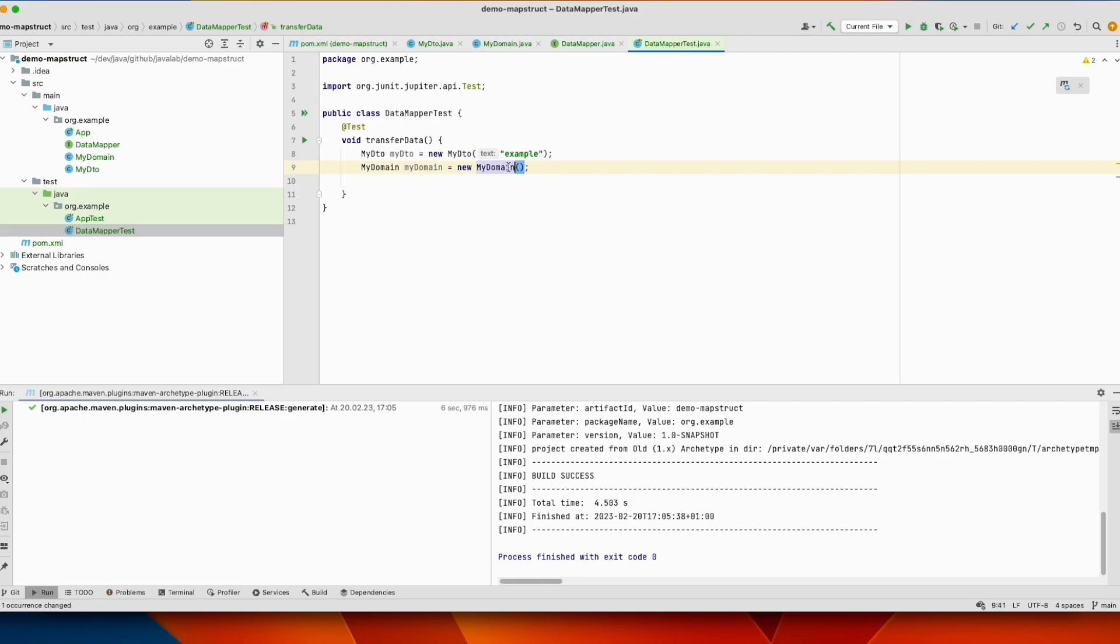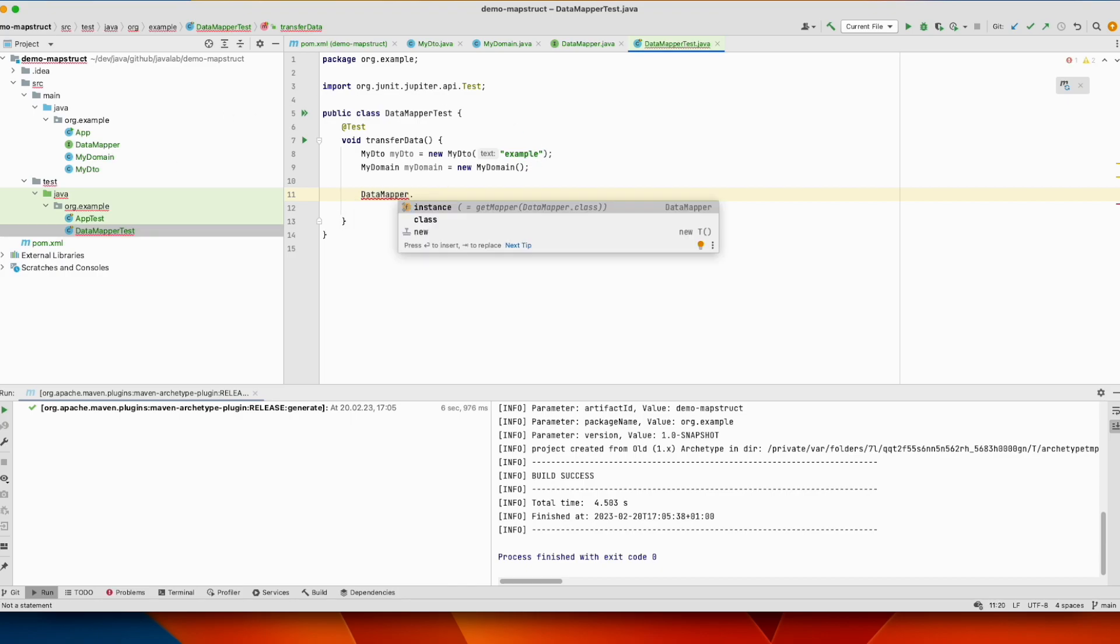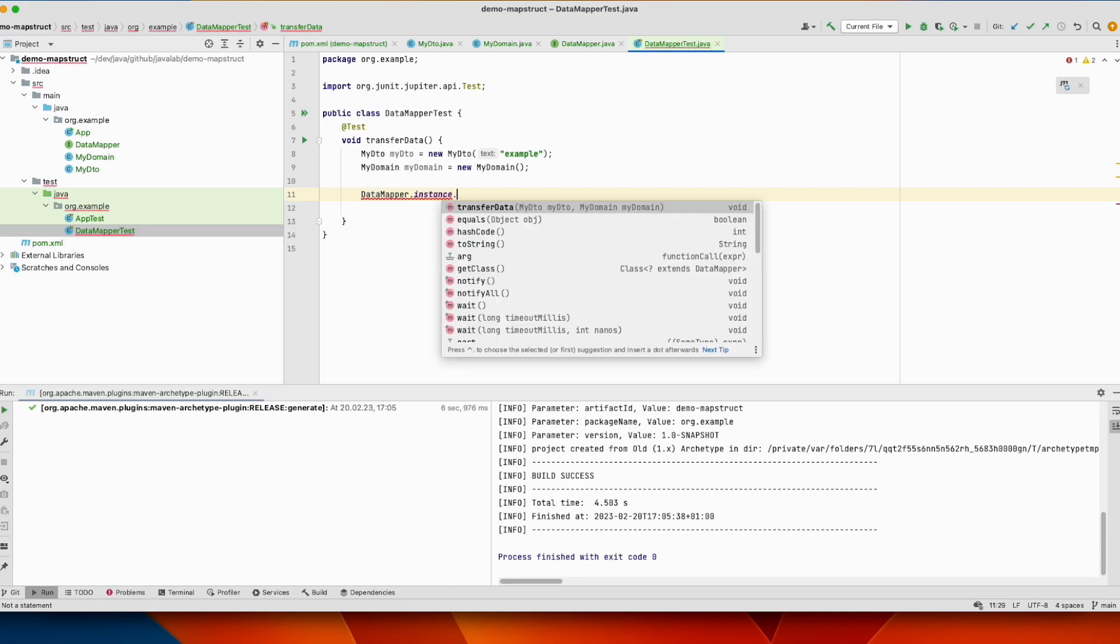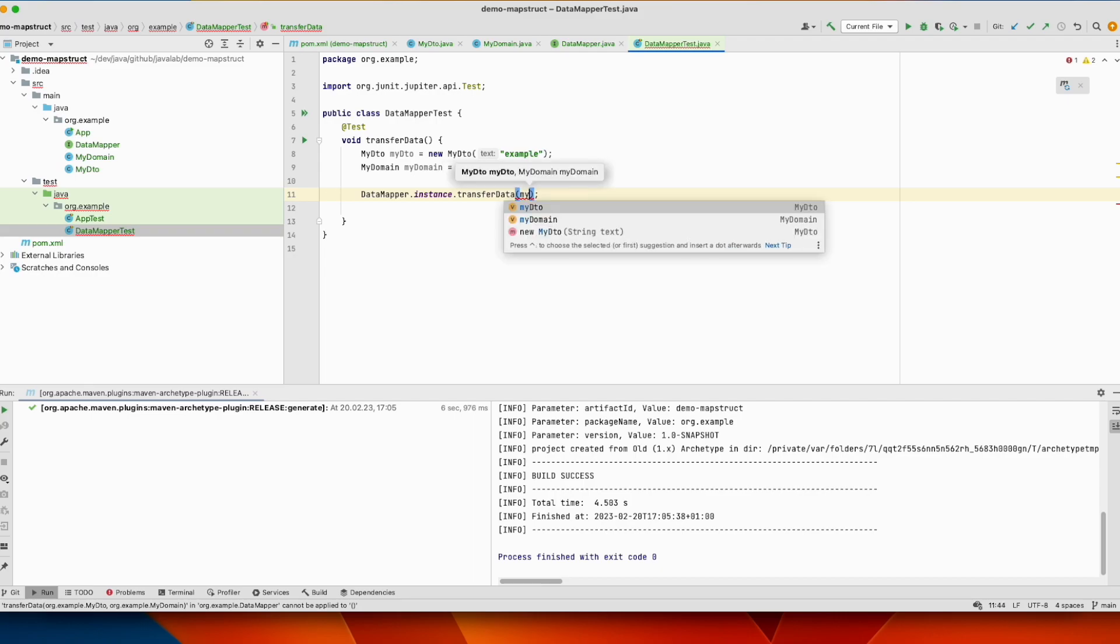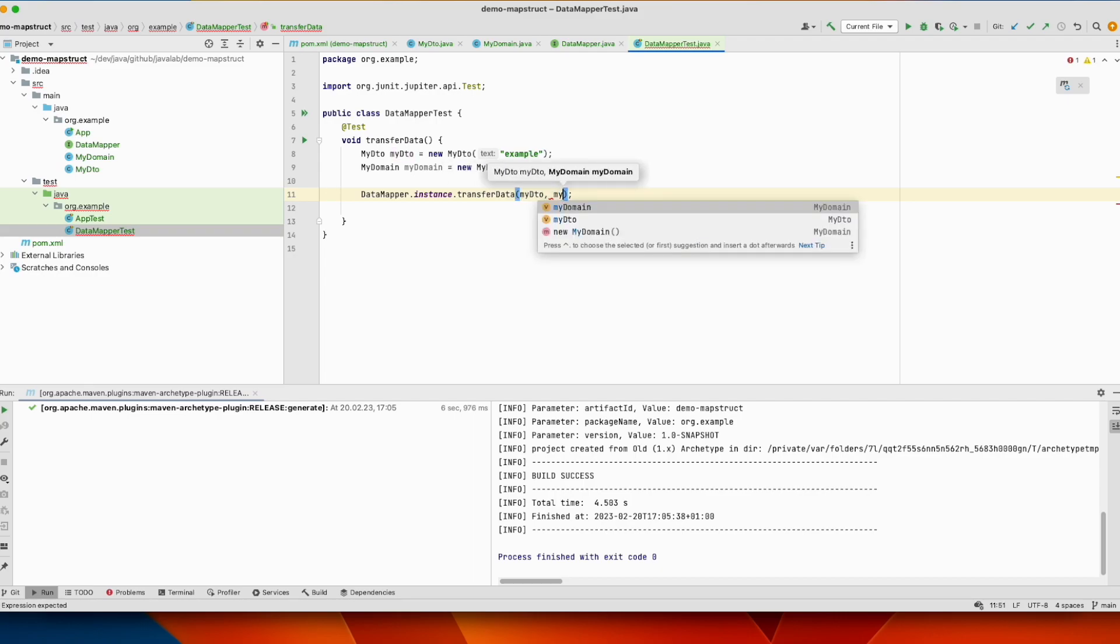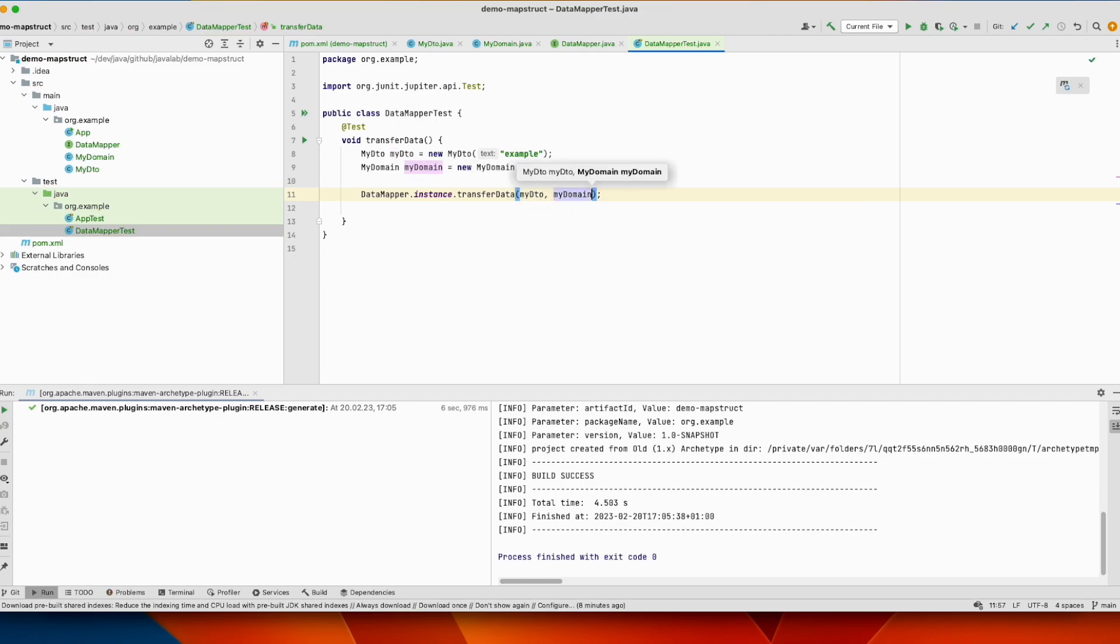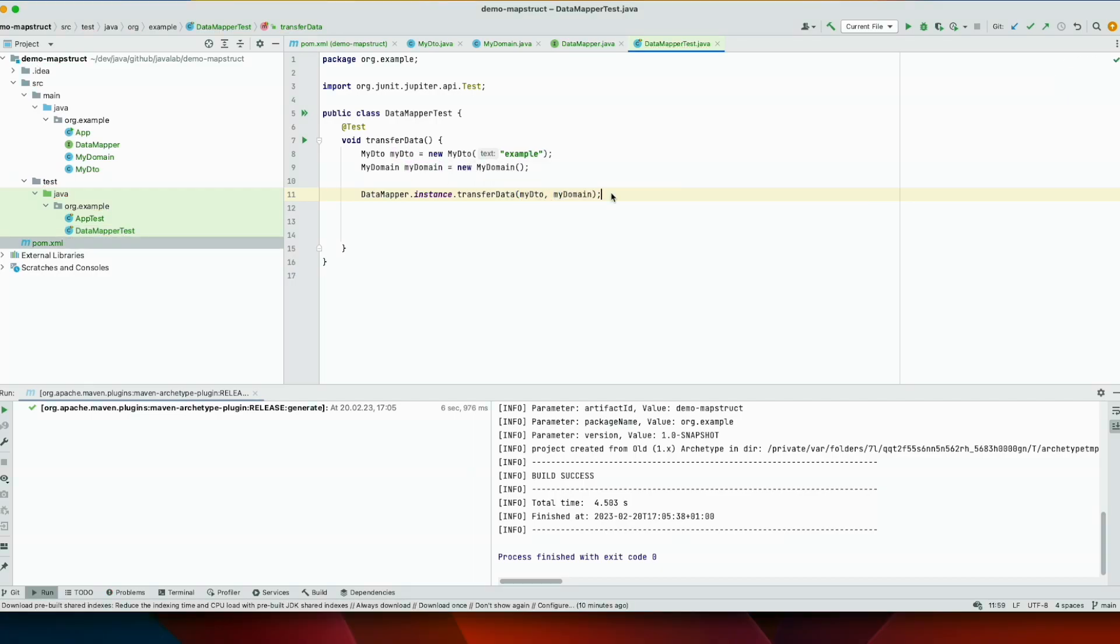So it has a default constructor, and now using this method from this interface, DataMapper, we call this method. MyDTO should be copied into this one.